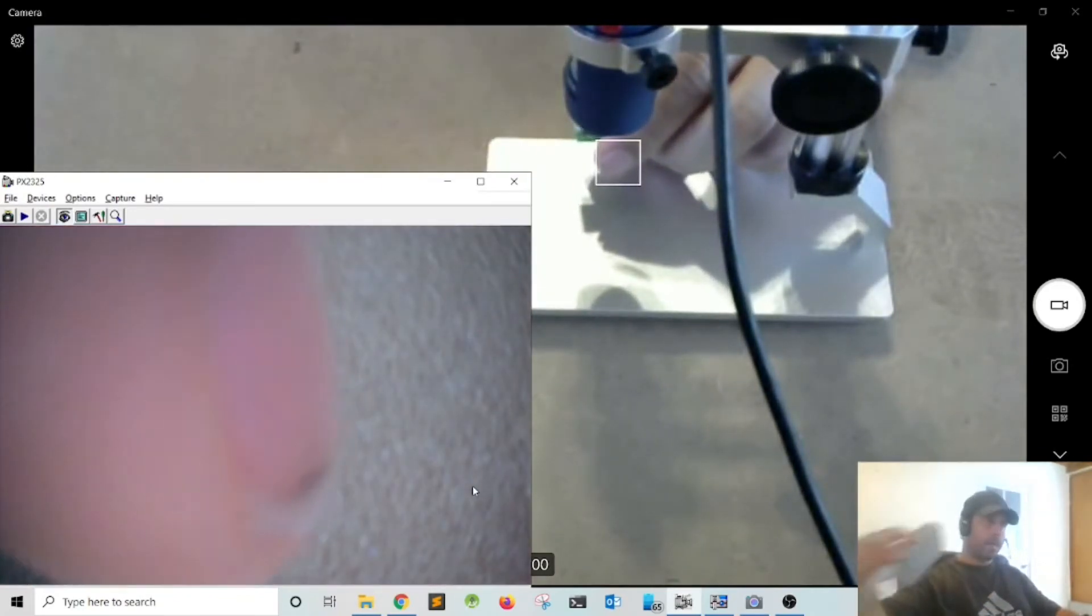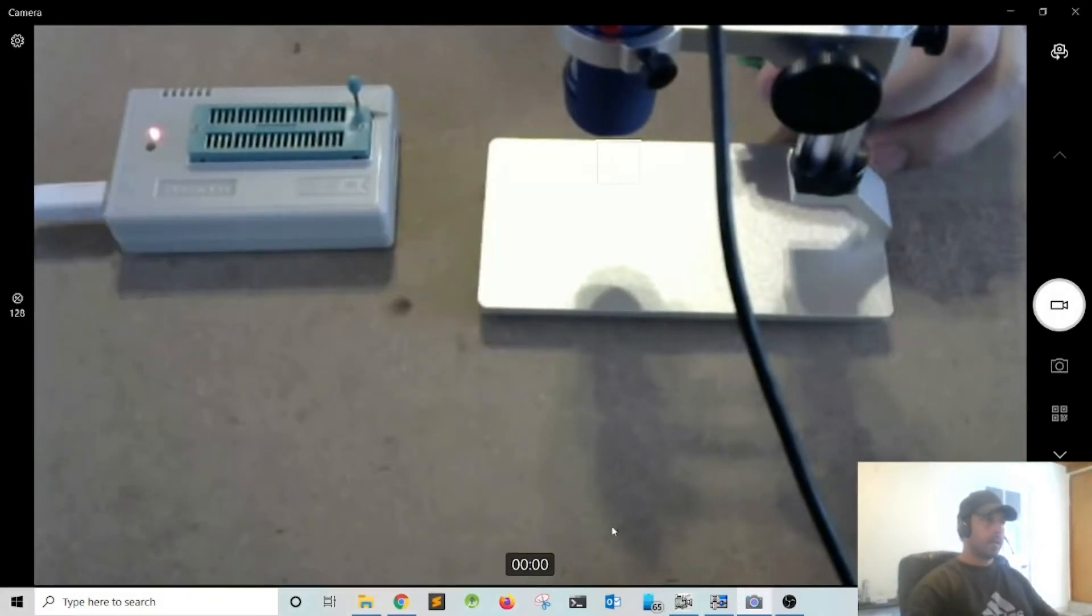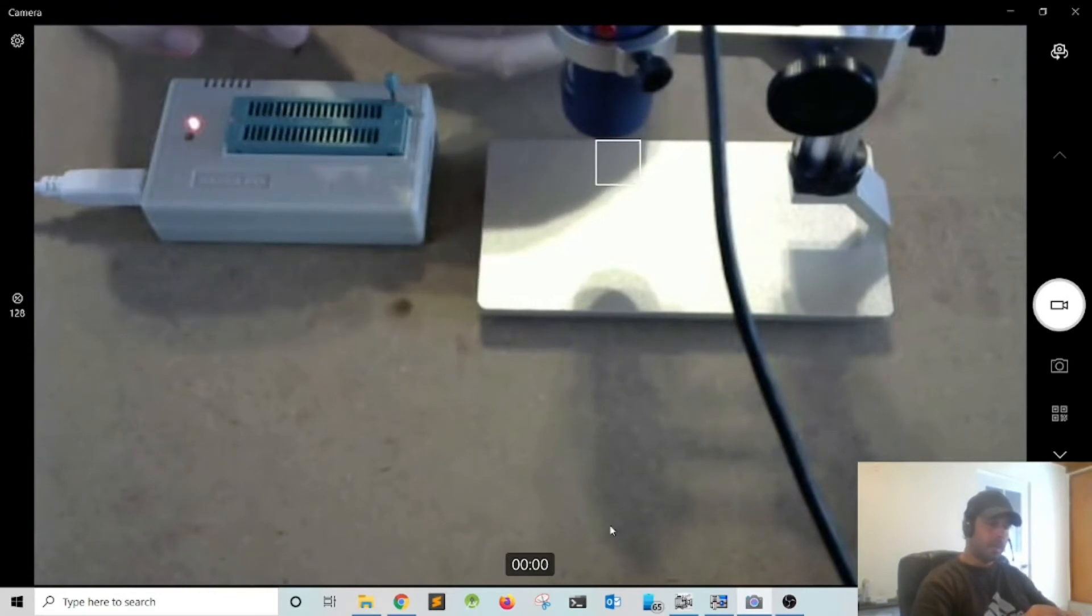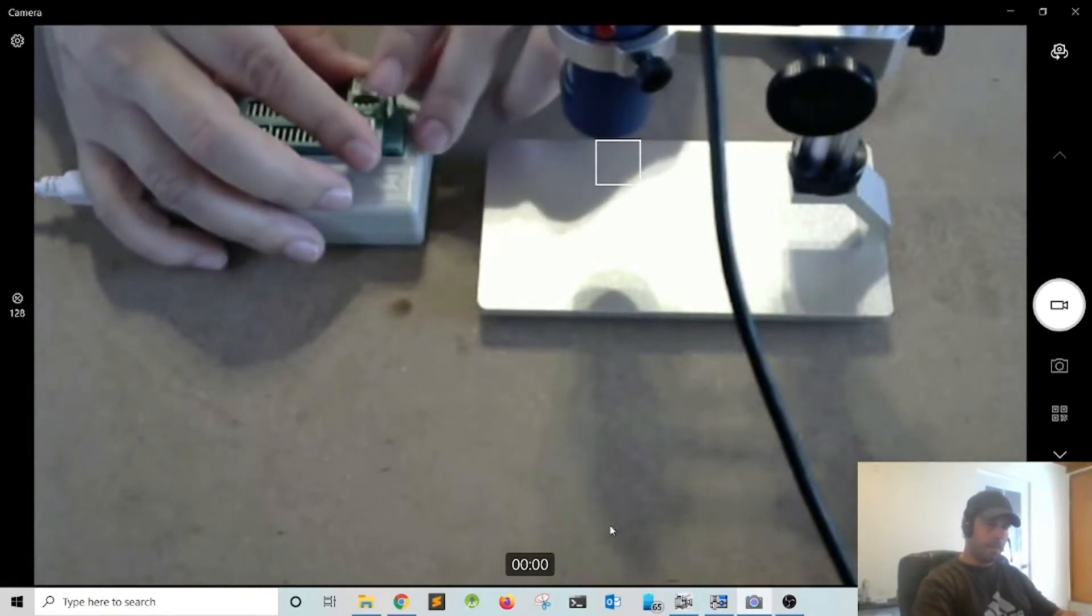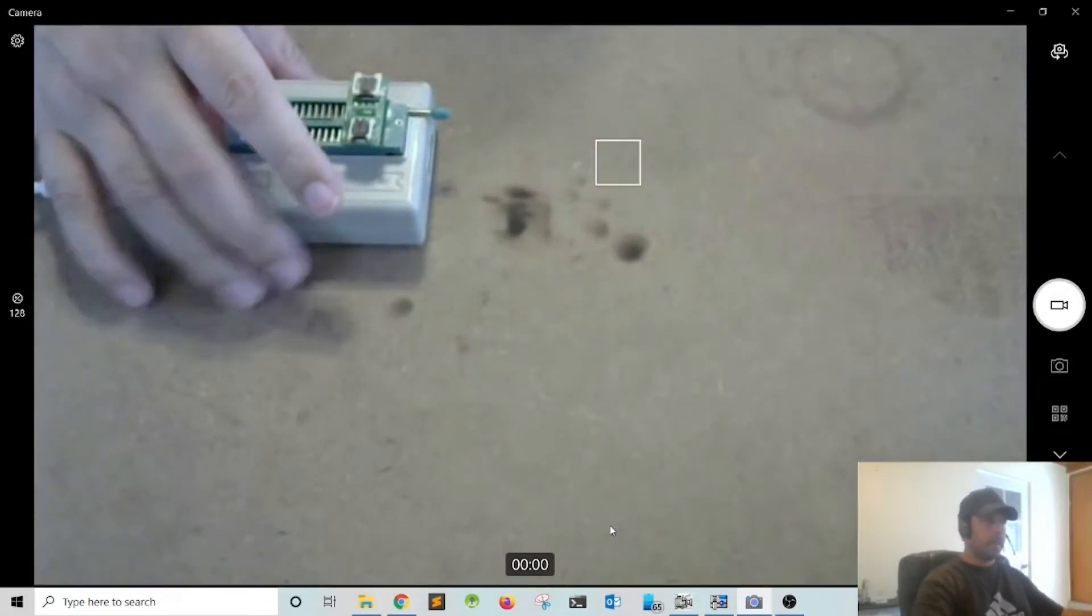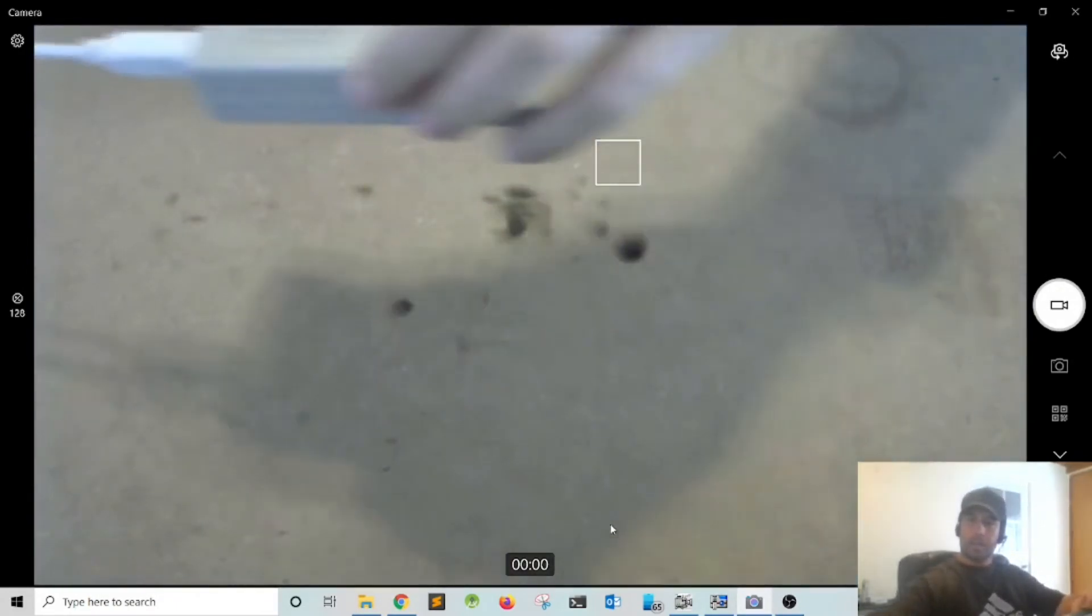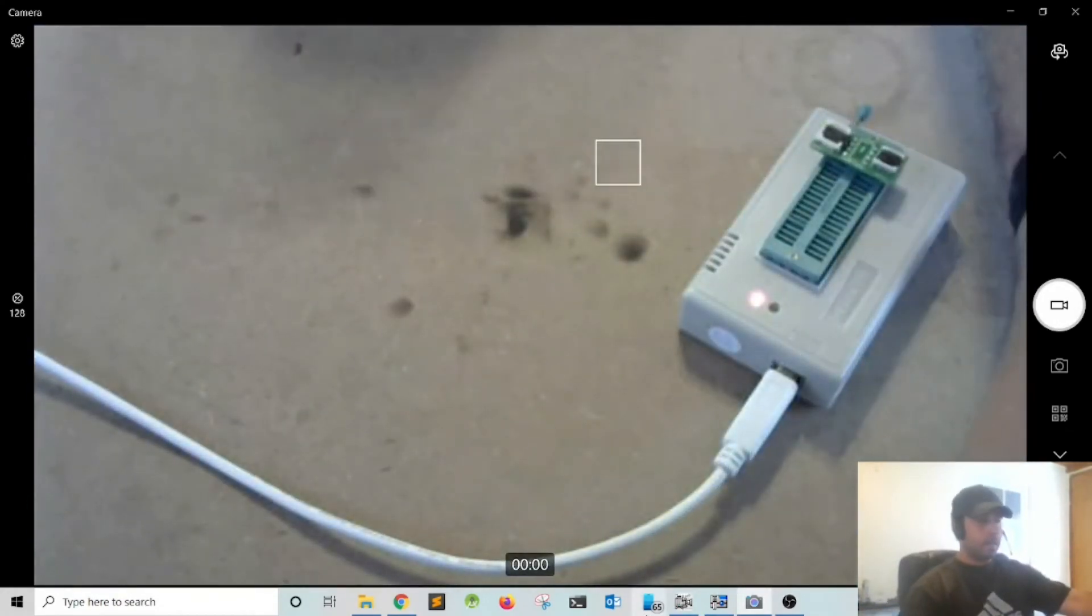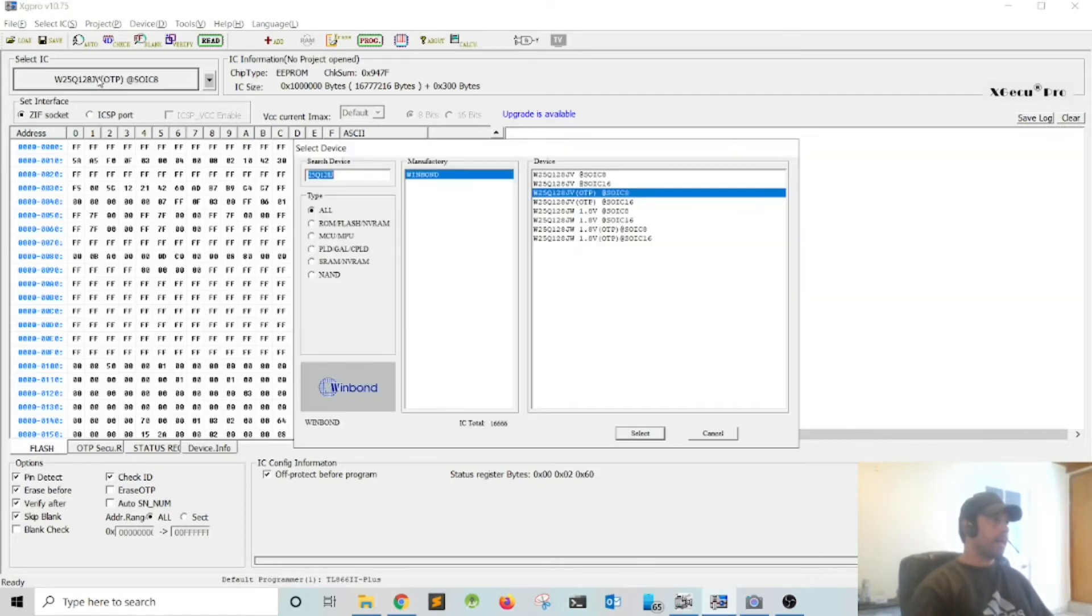I'm going to mount it on the XGecu, make sure I align pin 1 with pin 1, lock it in place. Next I'm going to select the IC, this is a W25Q128JV, I'm going to say read or actually select, and then I'm going to say read.